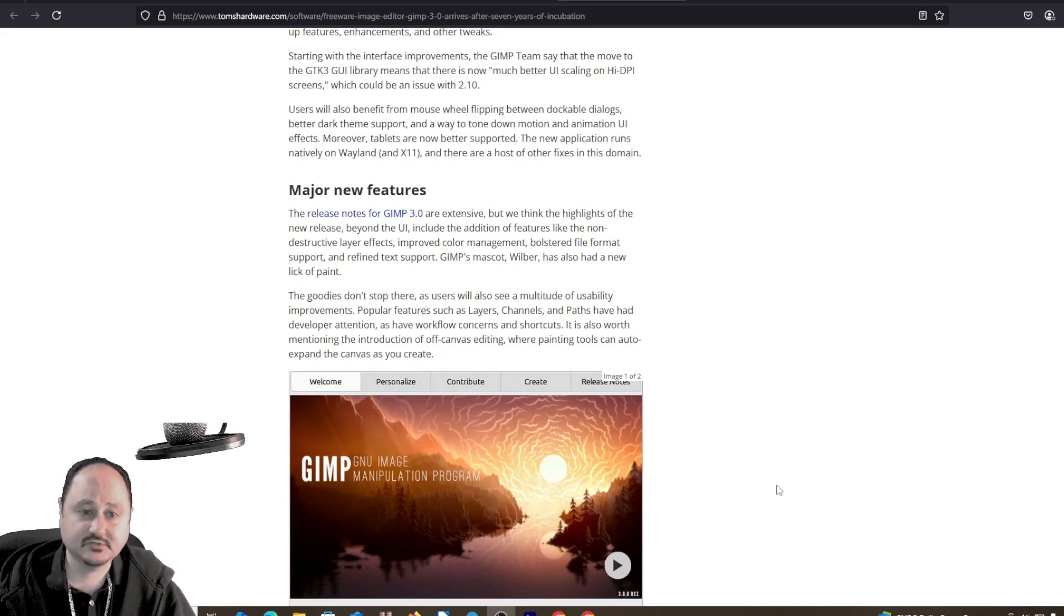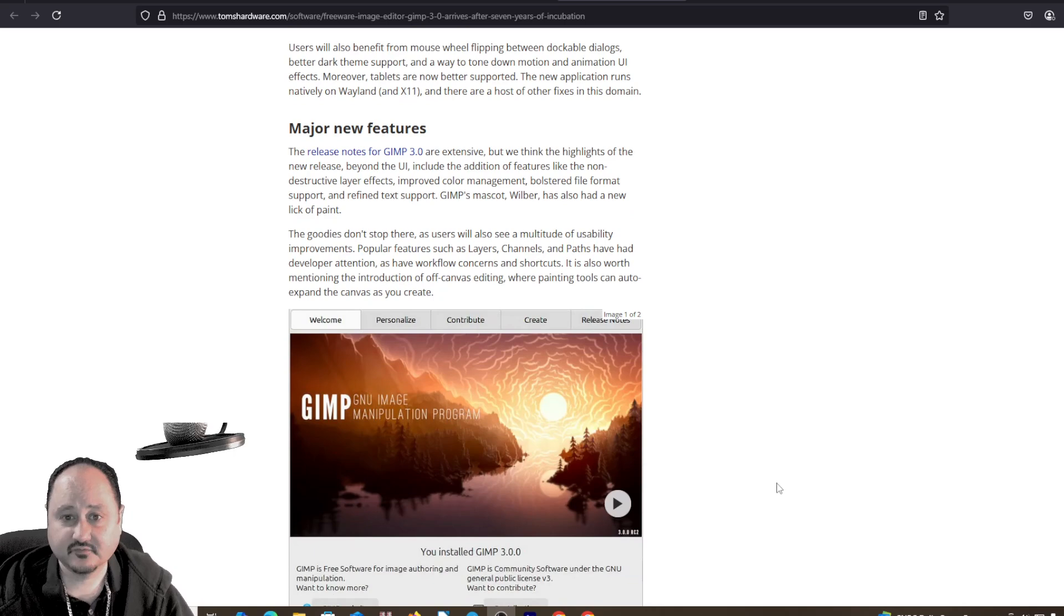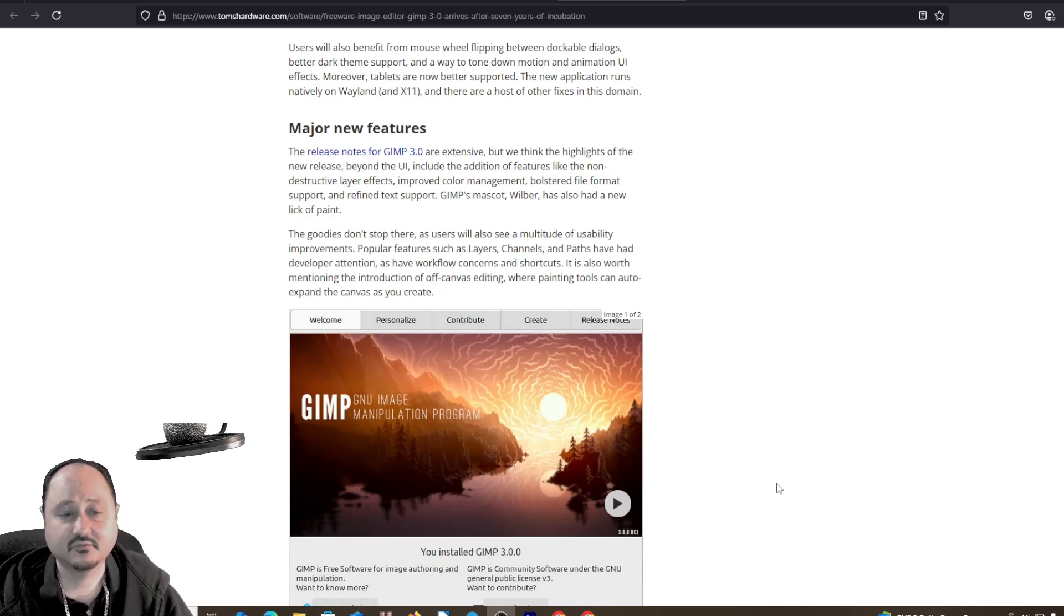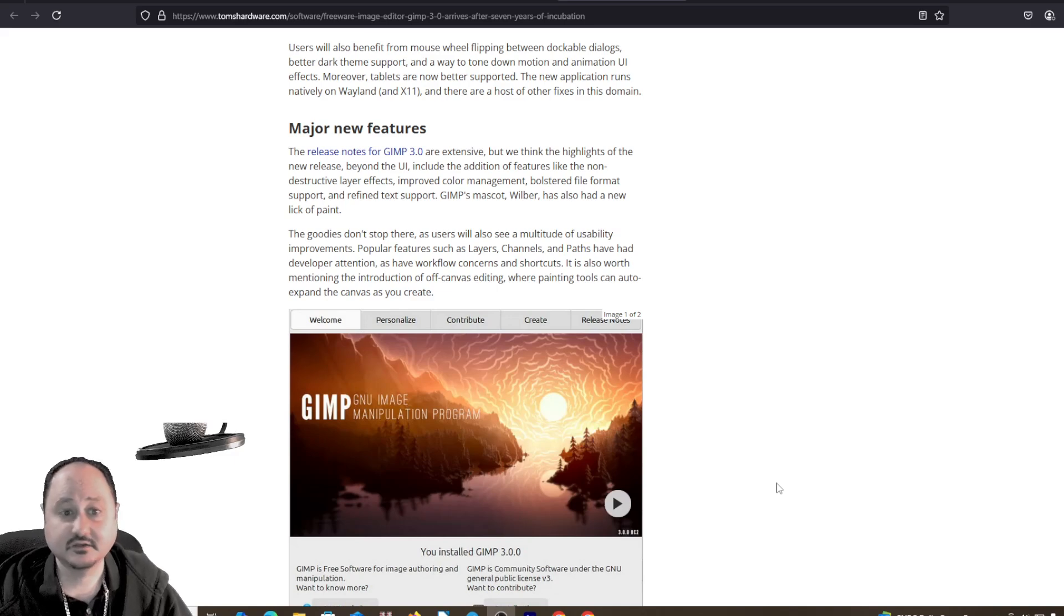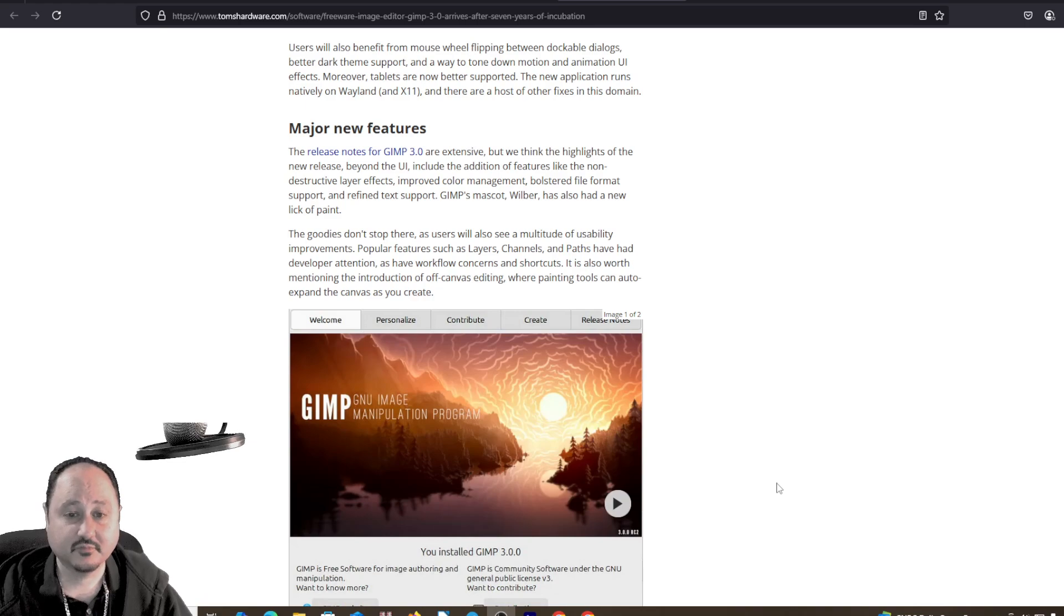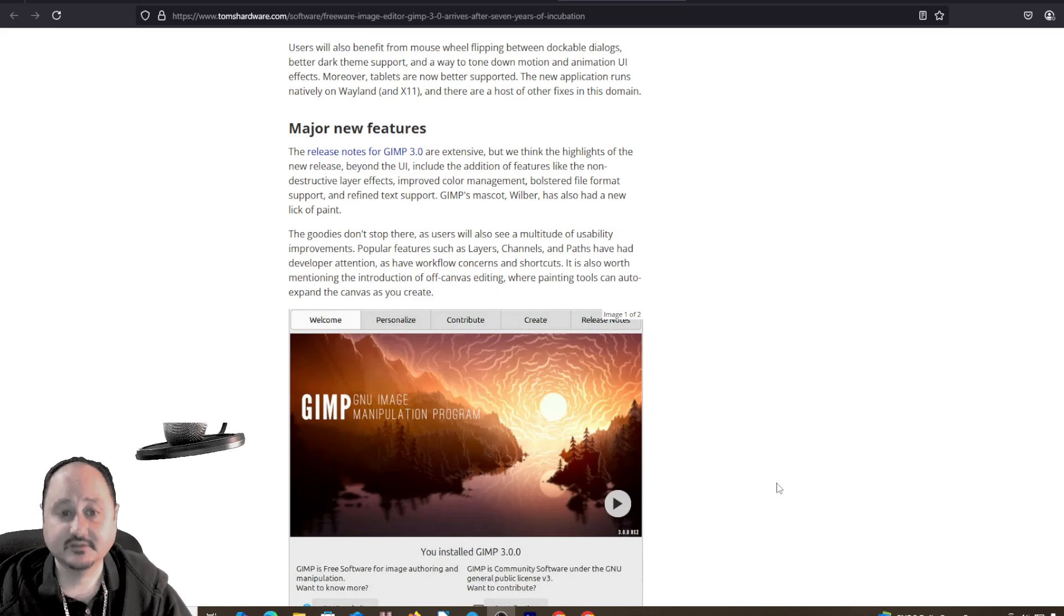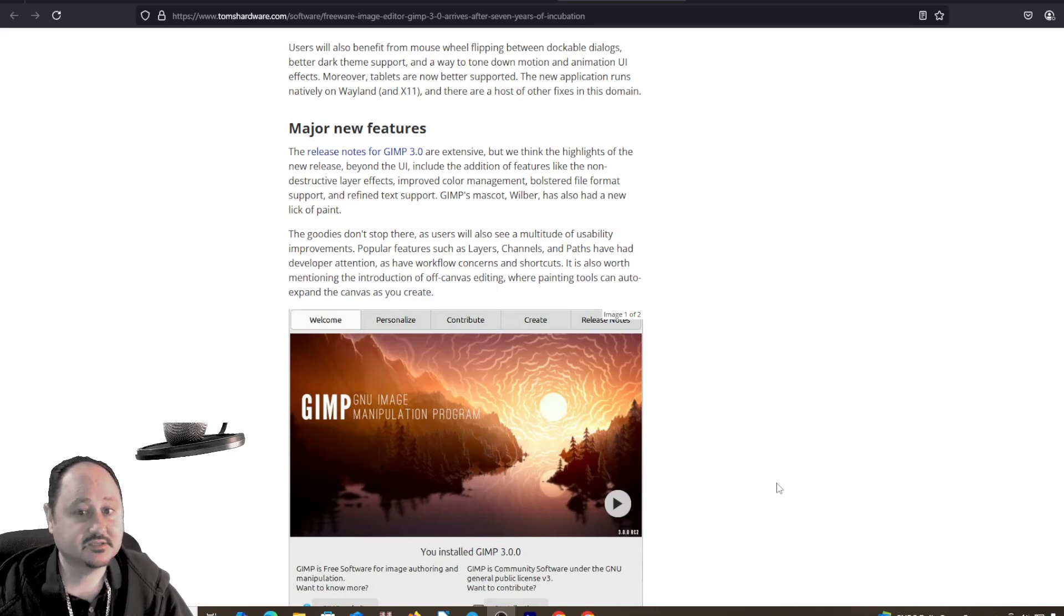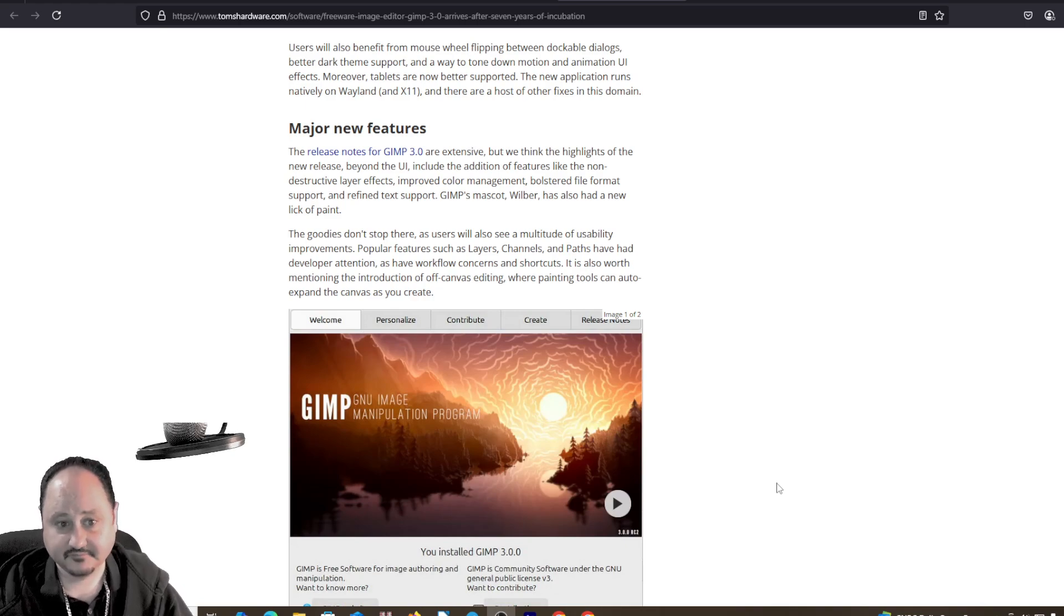Major new features for the release are extensive, but we think the highlights beyond the UI include additional features like non-destructive layer effects, improved color management, bolstered file format support, and refined text support. GIMP's mascot, Wilbur, has also had a new lick of paint.